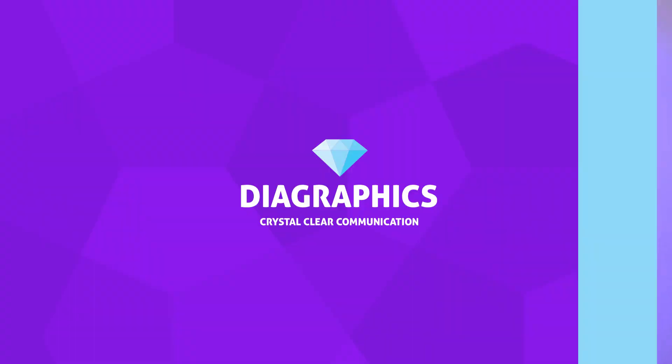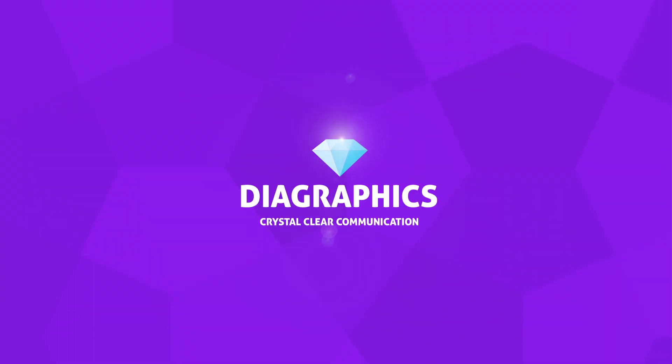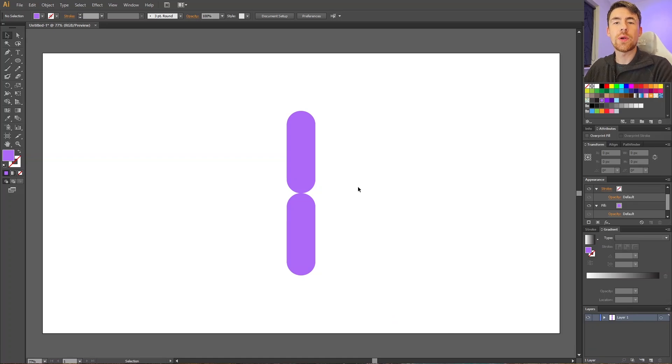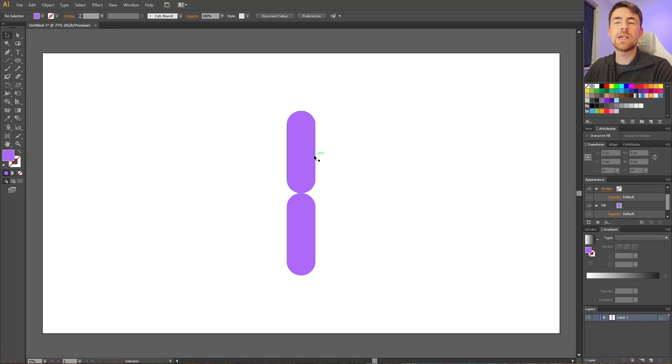Here's a quick tip on how to set a specific rotation point. So here we are in Adobe Illustrator and I just made these two objects right here. Let's say I